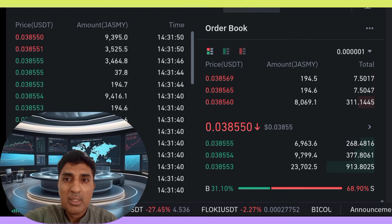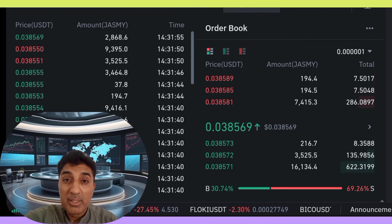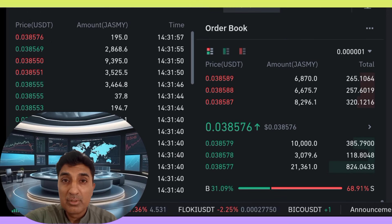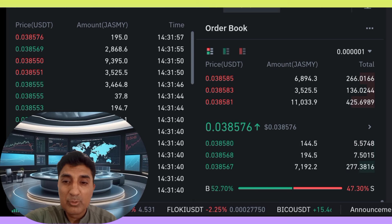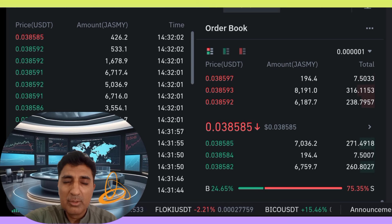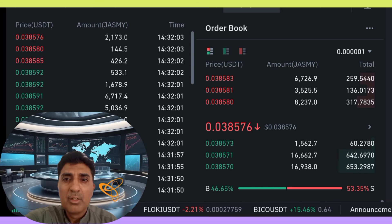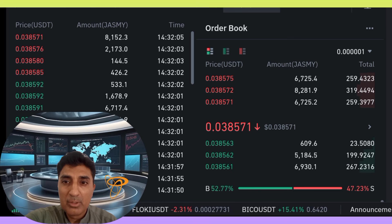Jazme coin last one month performance: 19 days positive growth, 62% performance. Last one month, Jazme coin rise volatility is 30% — extremely high volatility. Fear and Greed index is 75.